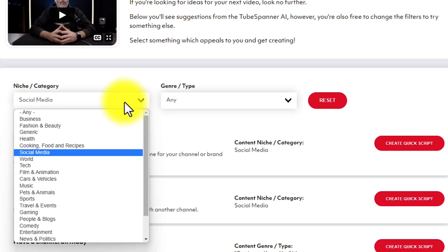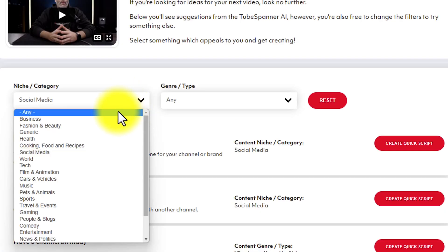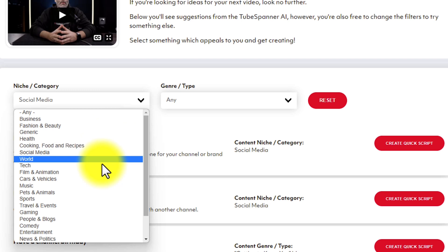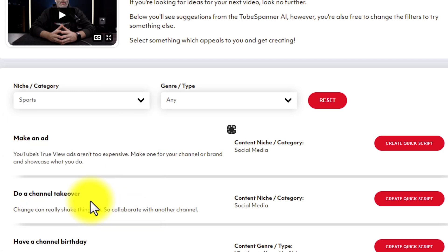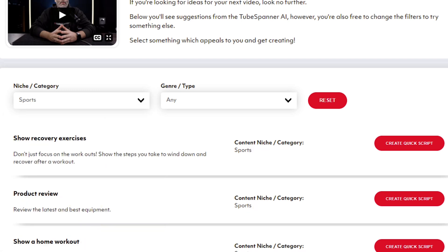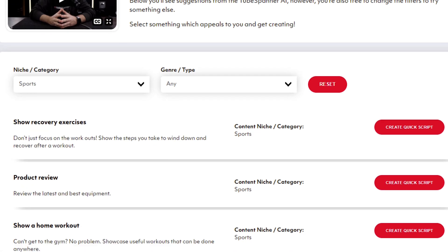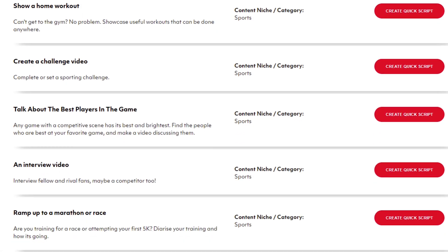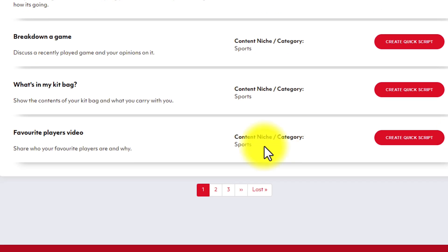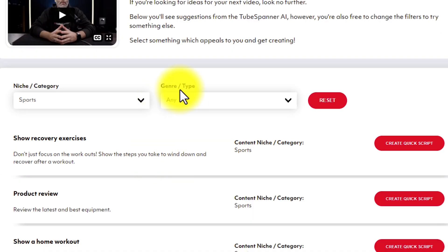For the sake of this example, I'm gonna change it to another category. In this example, I'm just gonna go down to Sports. And then you can see here, as I scroll down the page again, how it also gives us pages of video ideas for Sports as well.